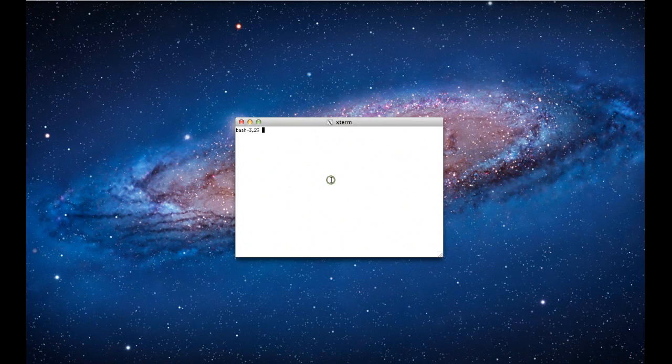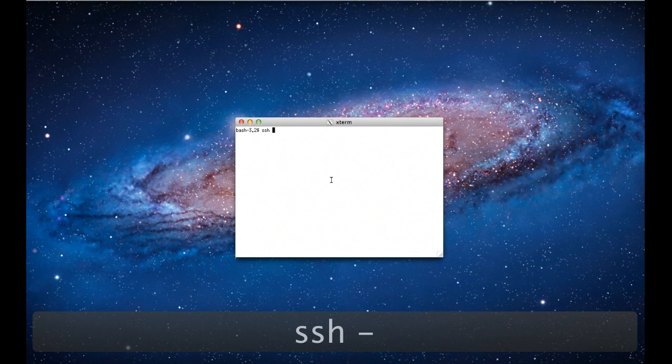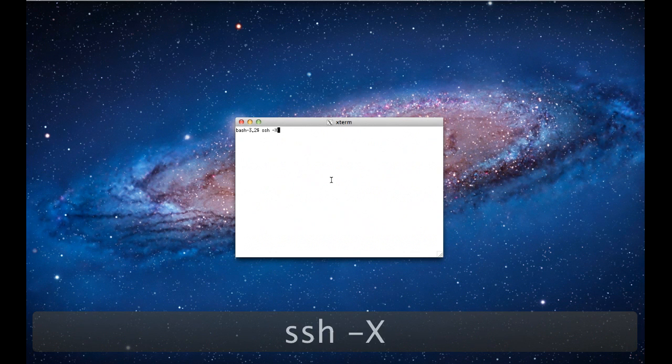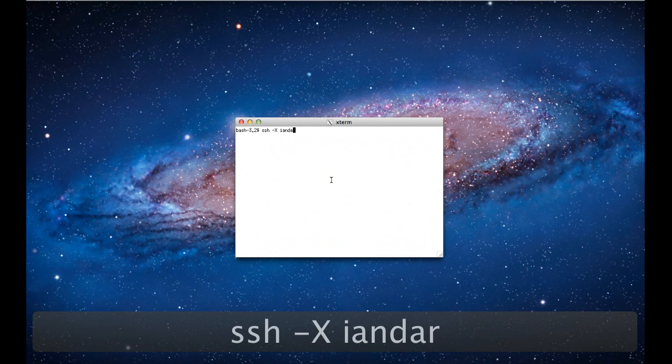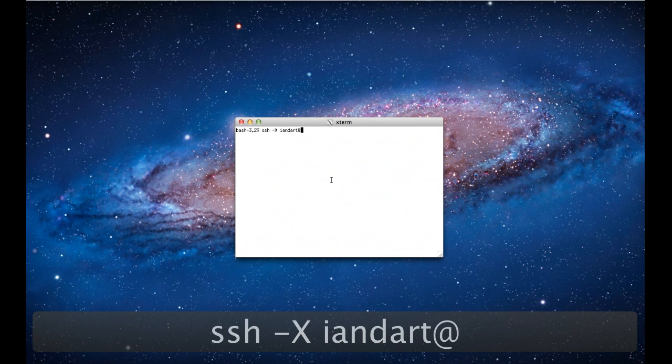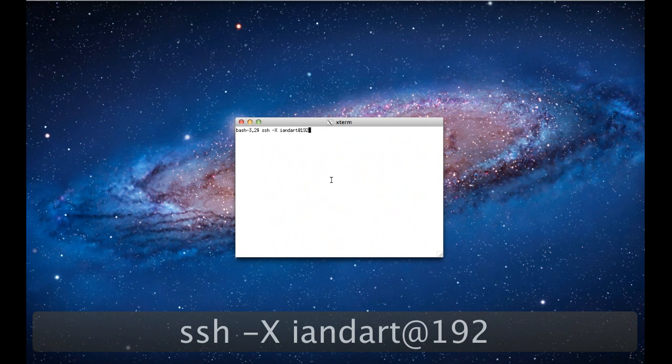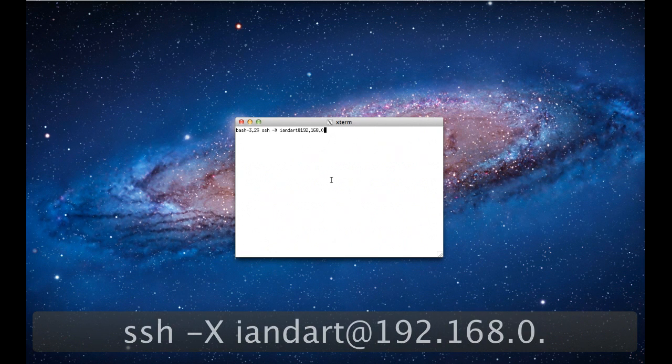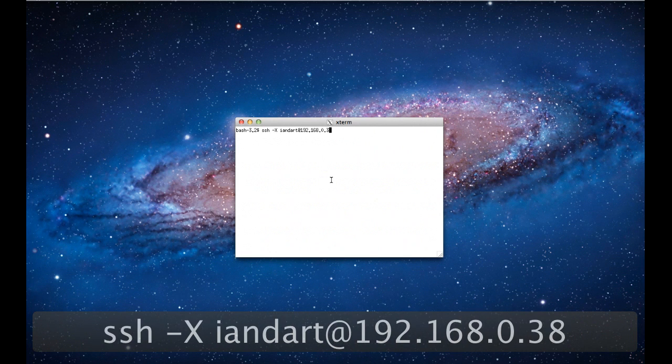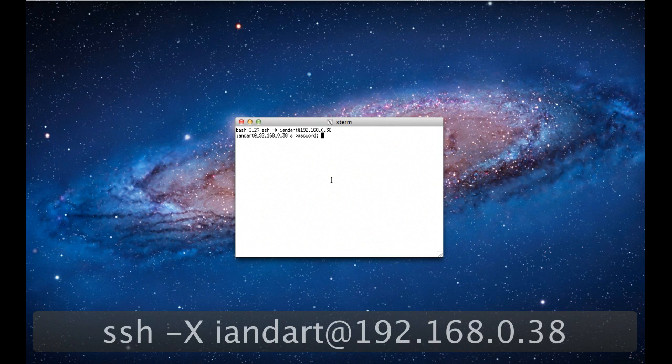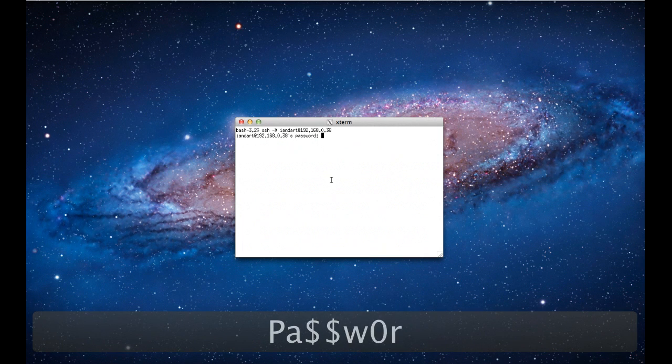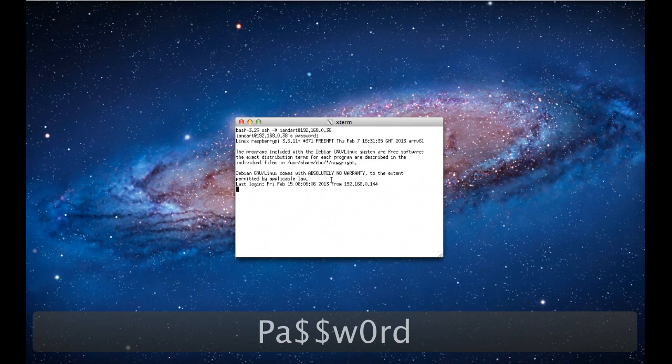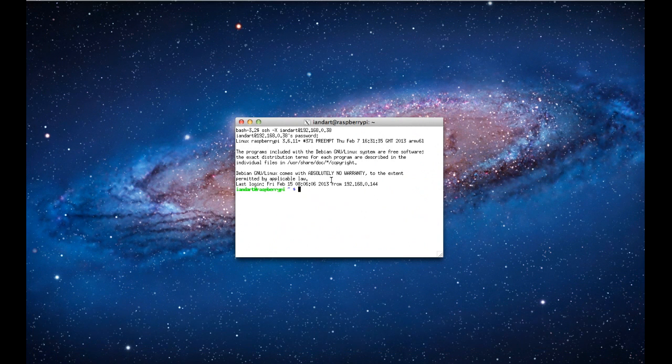First type SSH space dash uppercase X space your username at and then the IP address of the Raspberry Pi. Now enter the password and you're in.